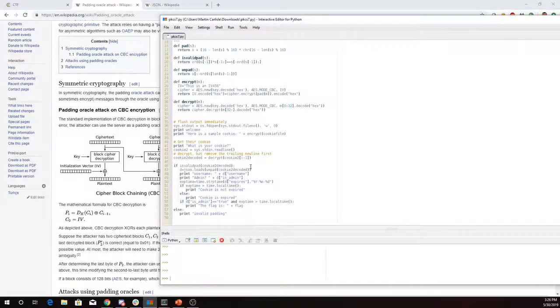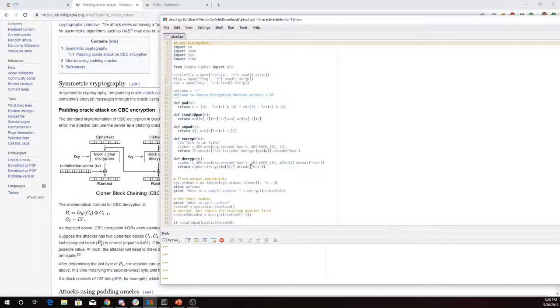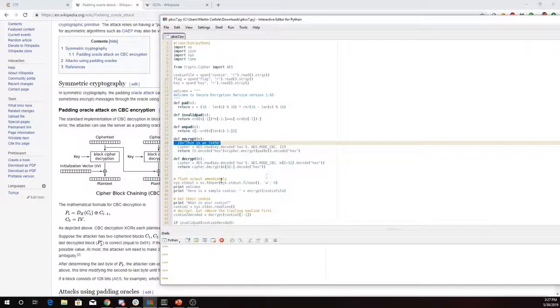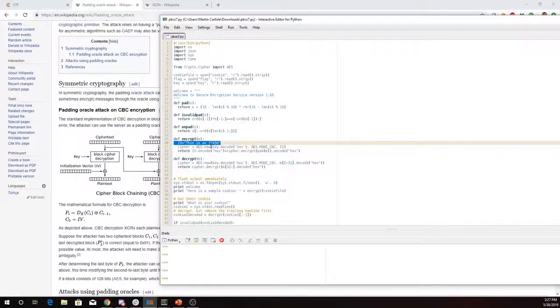And in the code, it looks like they've hard coded an initialization vector in there. This is an IV456. That's sort of bad form. You shouldn't hard code your IV. You should use a random one each time. That's not actually the vulnerability here.